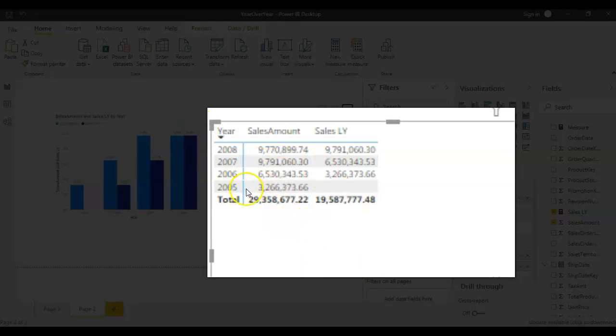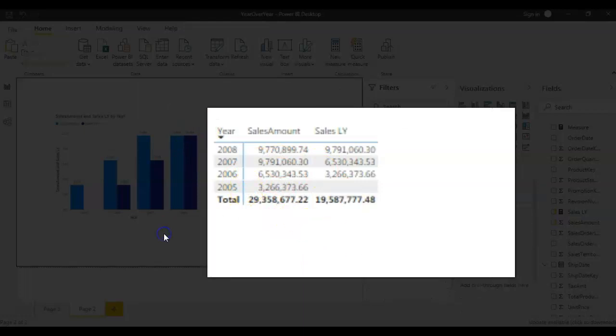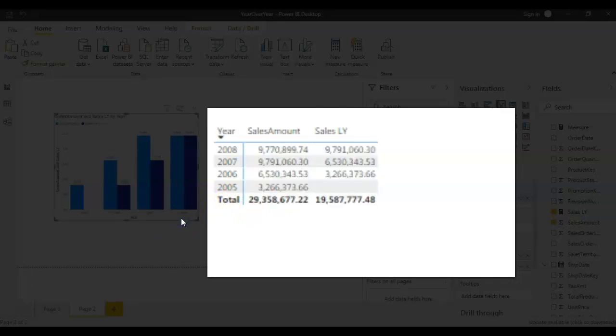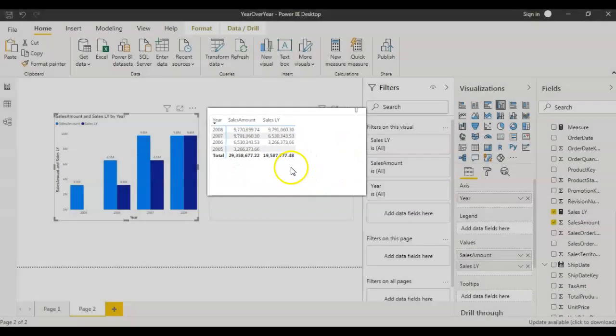This is how you do the year over year analysis, this is how you compare the data between two years. So now you know how to create year over year growth you can practice how to create year over year percent change.